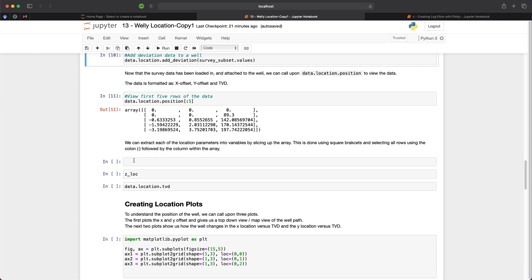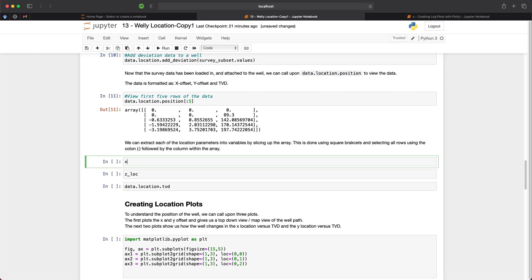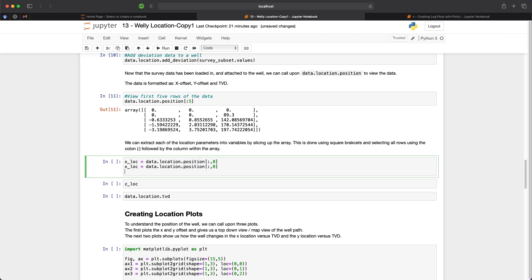To make things easier with the plotting that we're going to do, we need to split out our data into individual columns from the array into their own variables. And we can do this by creating a variable called xlock and setting that to data.location.position. And then we take all rows and the first column within that array. And then we repeat this two more times so that we have a y lock and a z lock. And for each of these, we just need to increment the numbers by one.